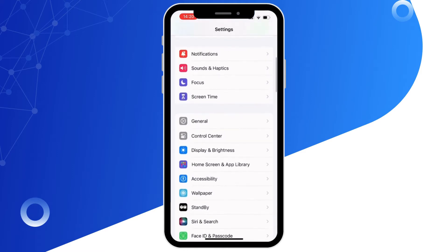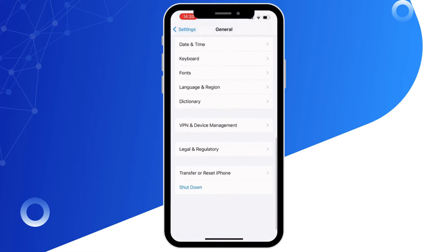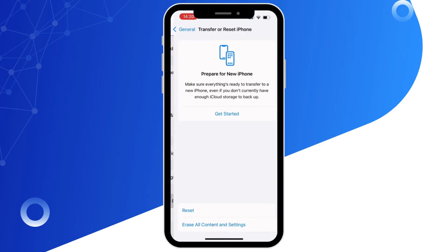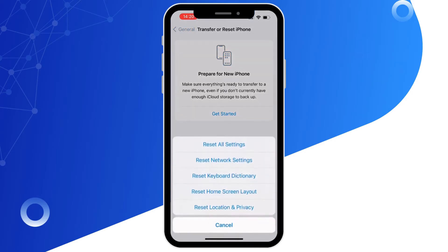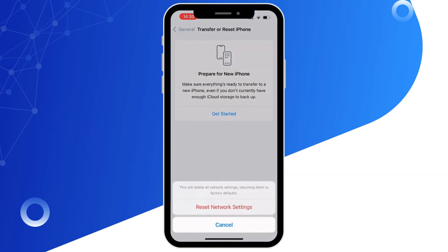Now from the Settings menu, tap on General. Now scroll all the way down and tap on Transfer or Reset iPhone, then on Reset, and then Reset Network Settings. Doing this will reset all network settings and will return them to factory defaults.